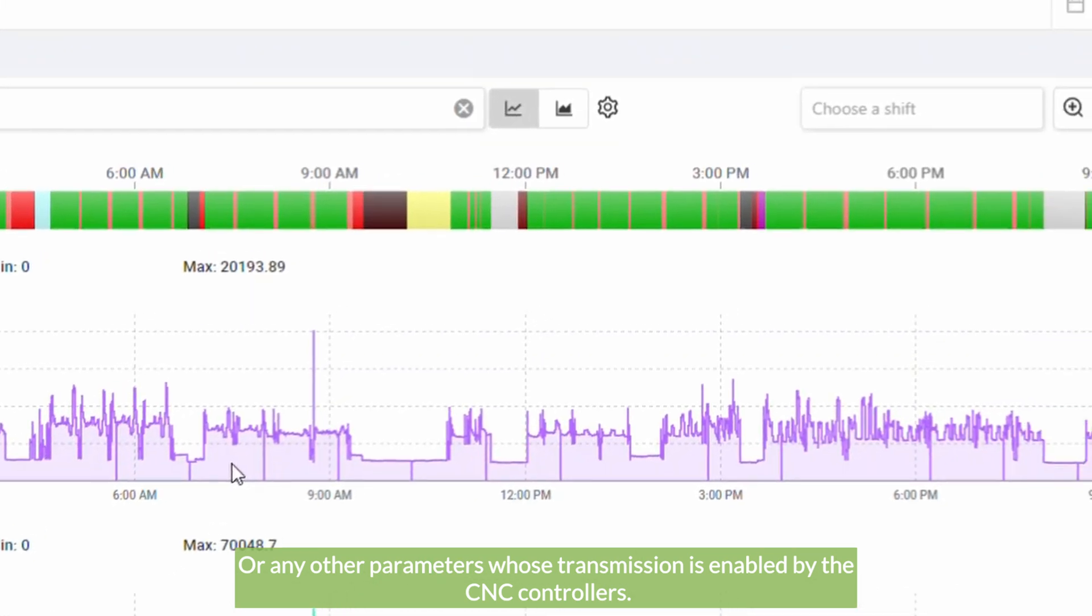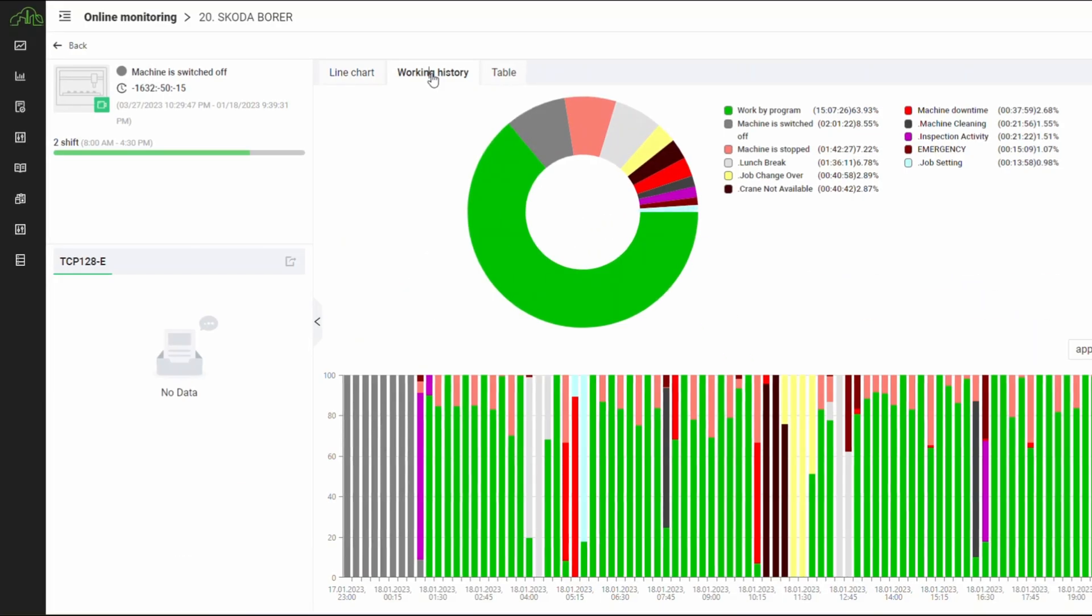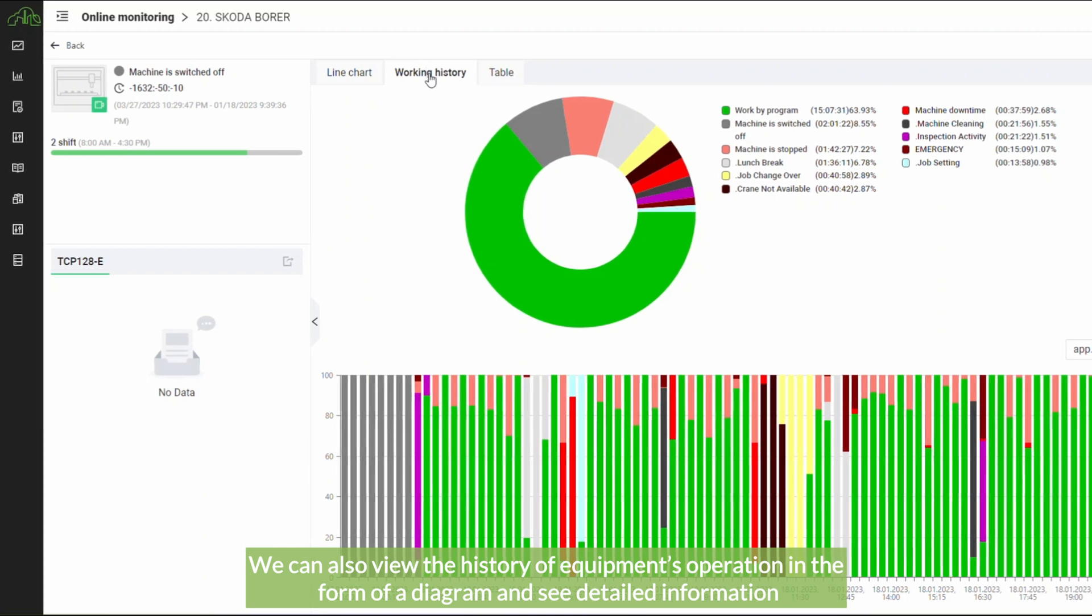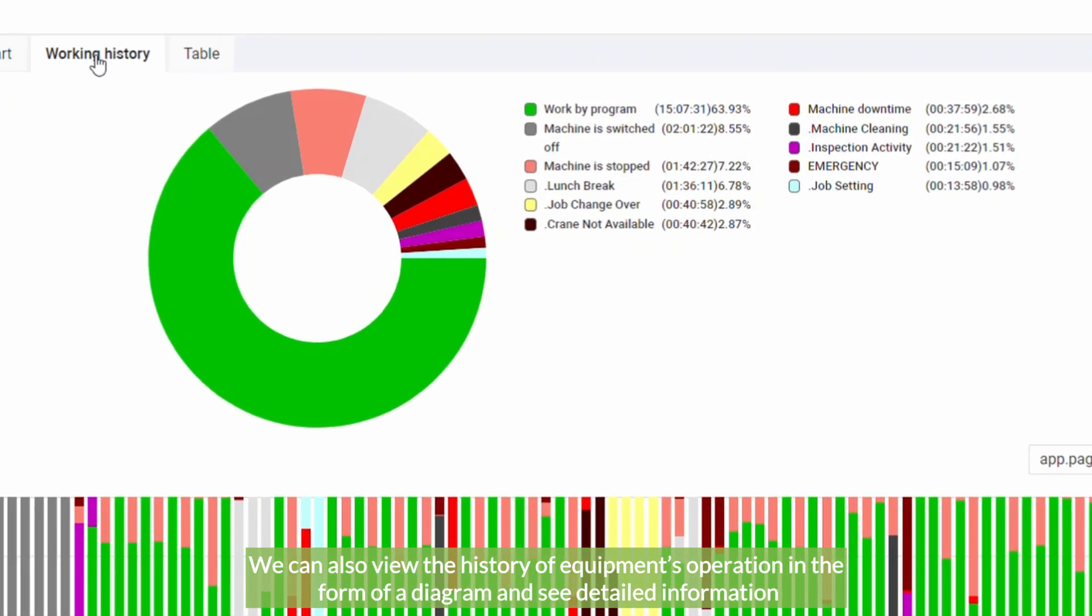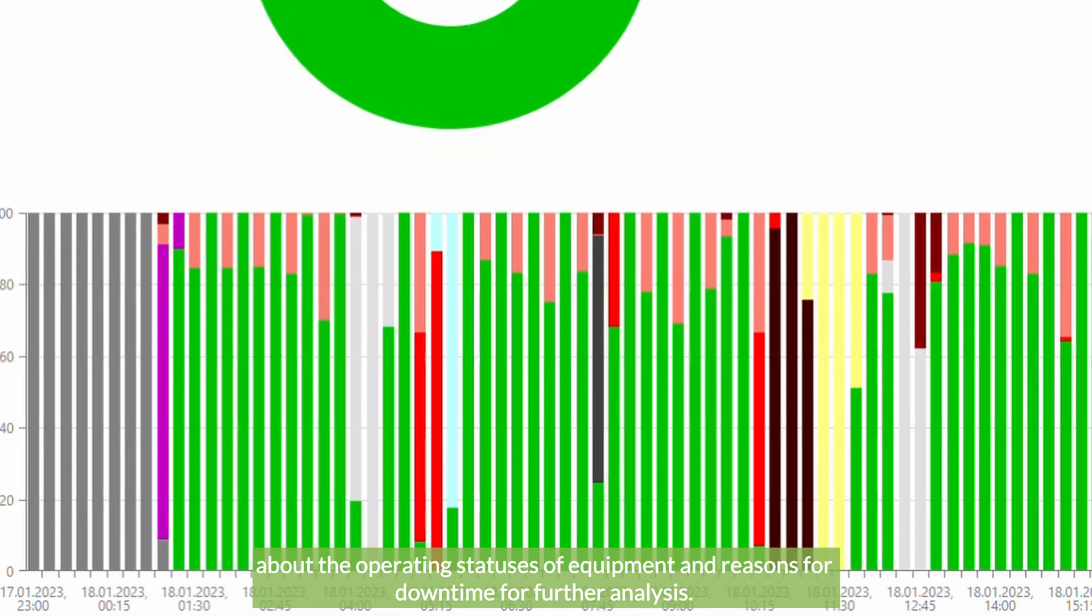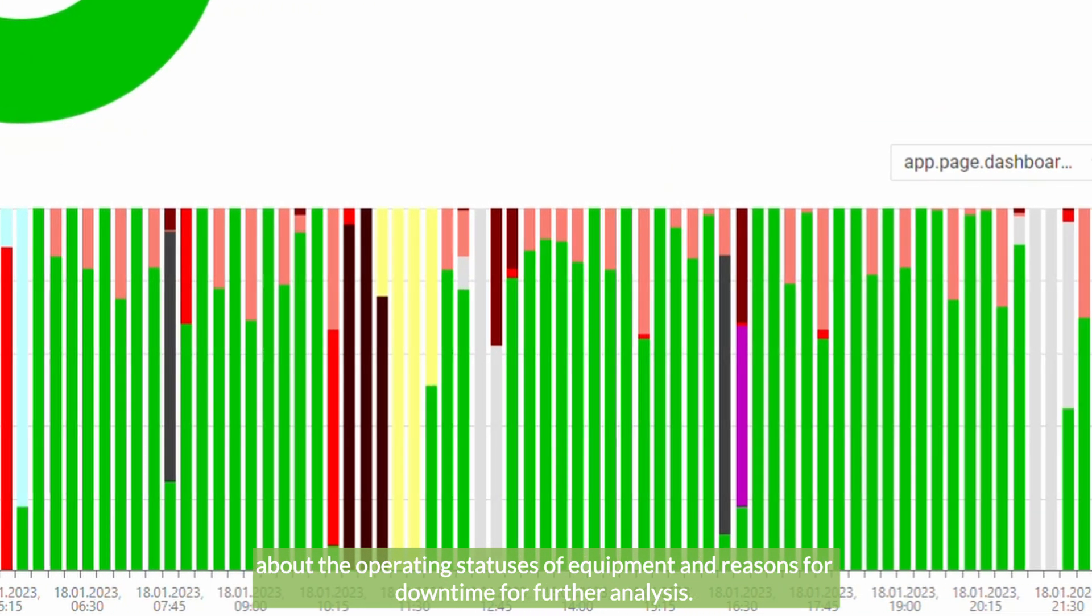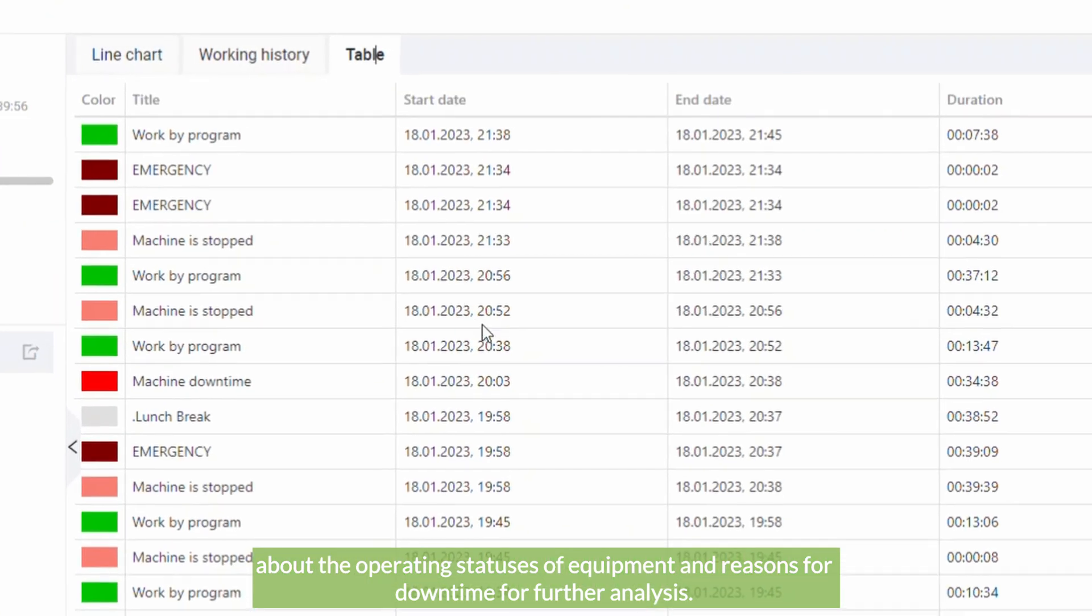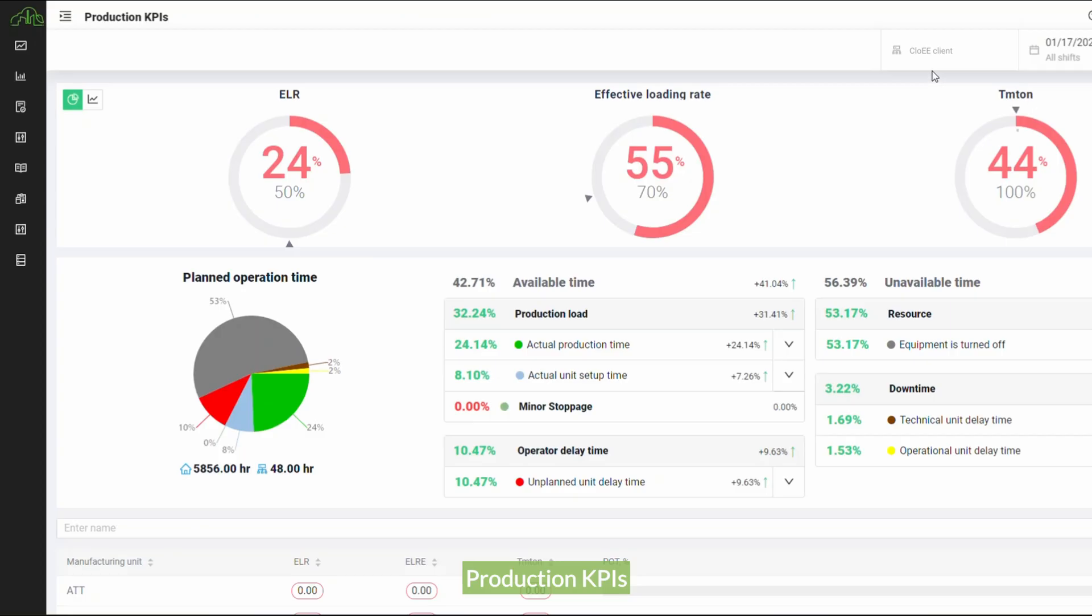We can also view the history of equipment's operation in the form of a diagram and see detailed information about the operating statuses of equipment and reasons for downtime. For further analysis, production KPIs—this is the target dashboard that contains target production indicators.